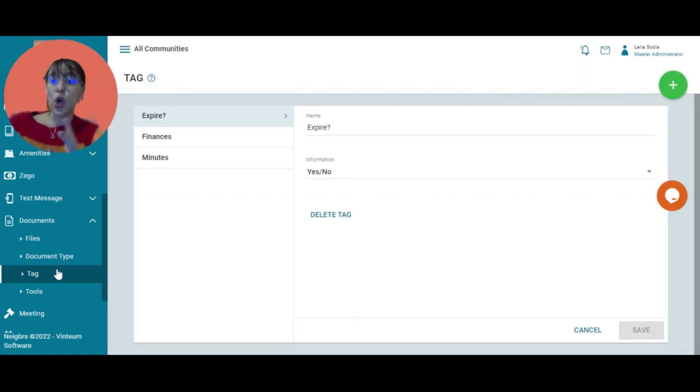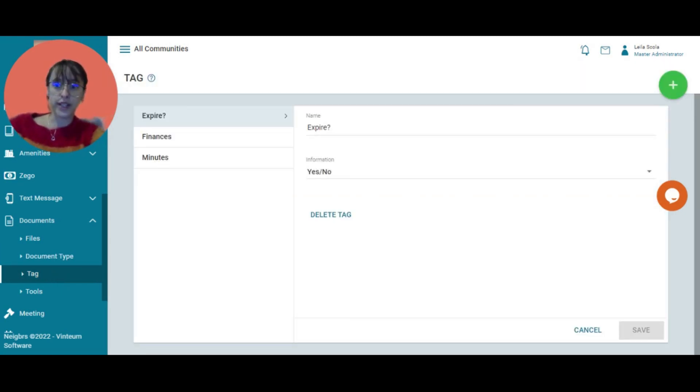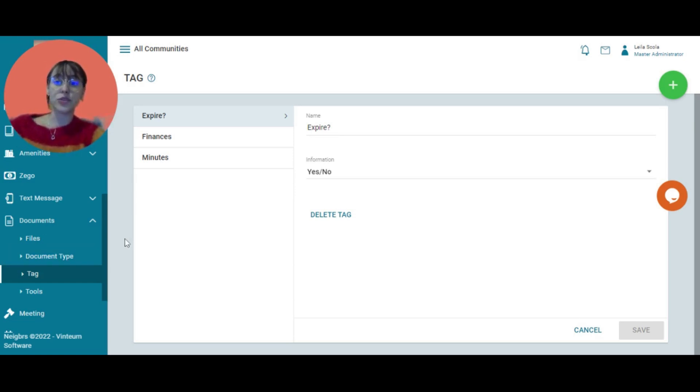Otherwise, if you have a lot of documents and you really want to be able to organize them well, you can come into tags and add new tags.